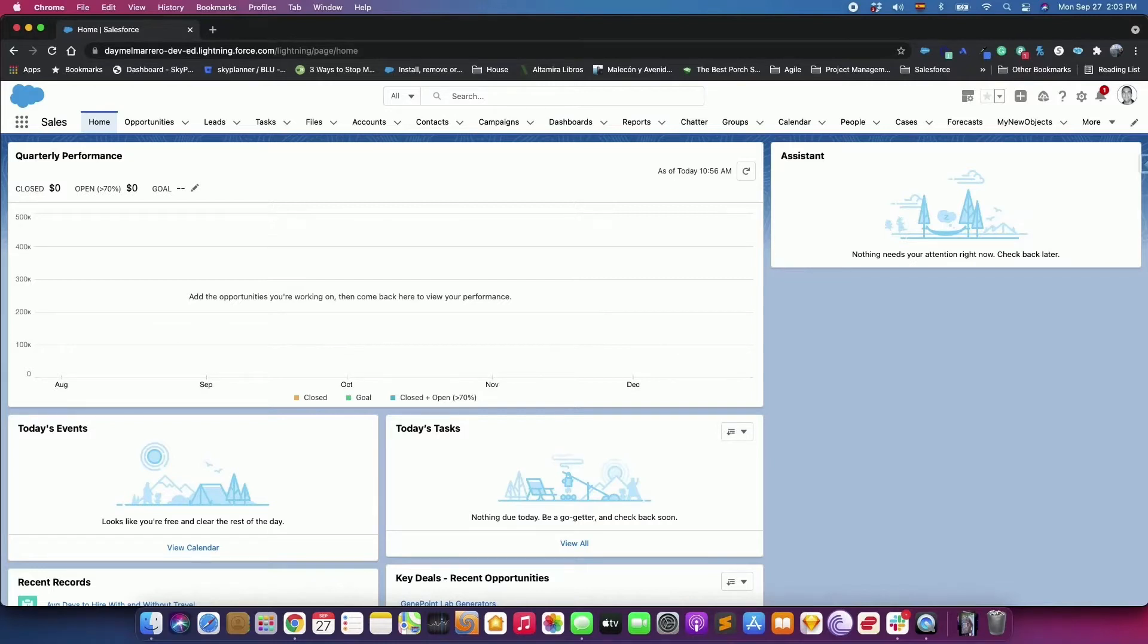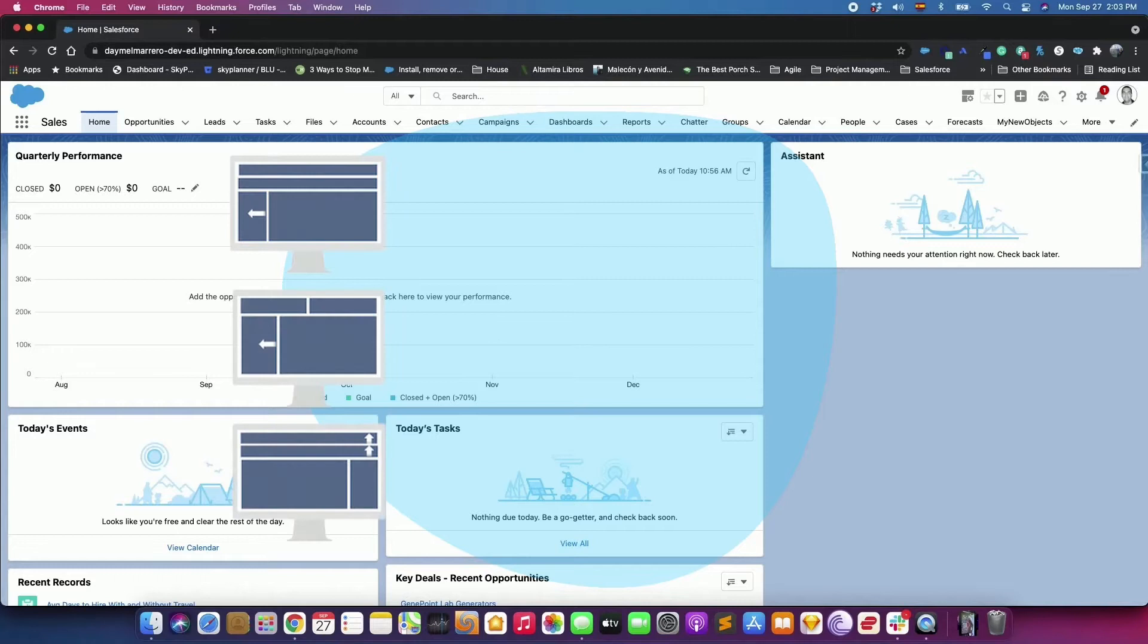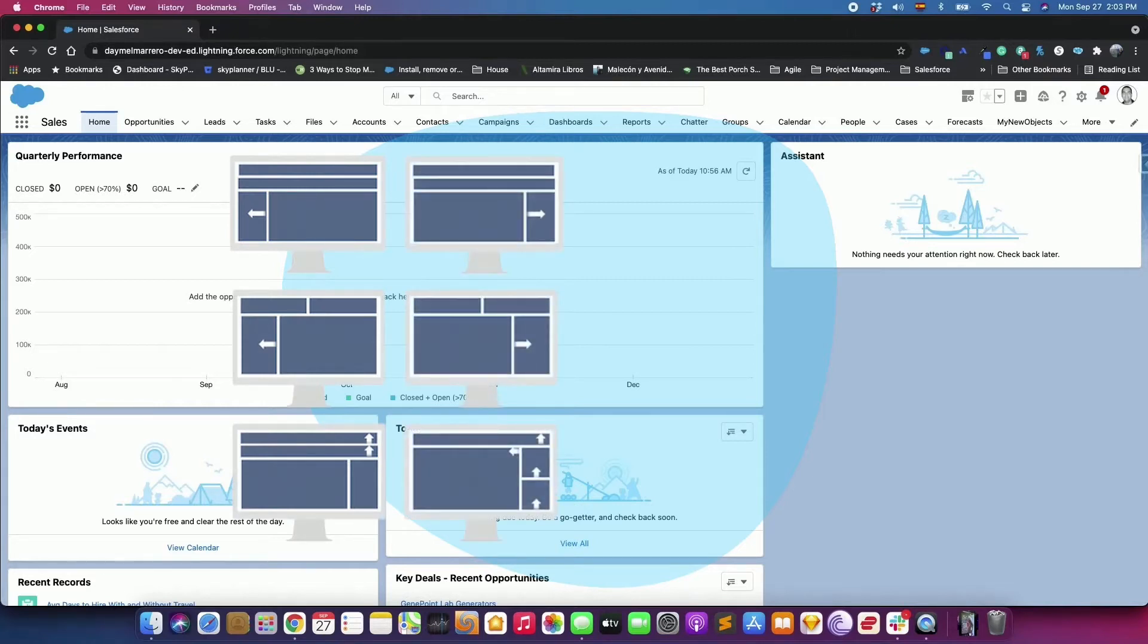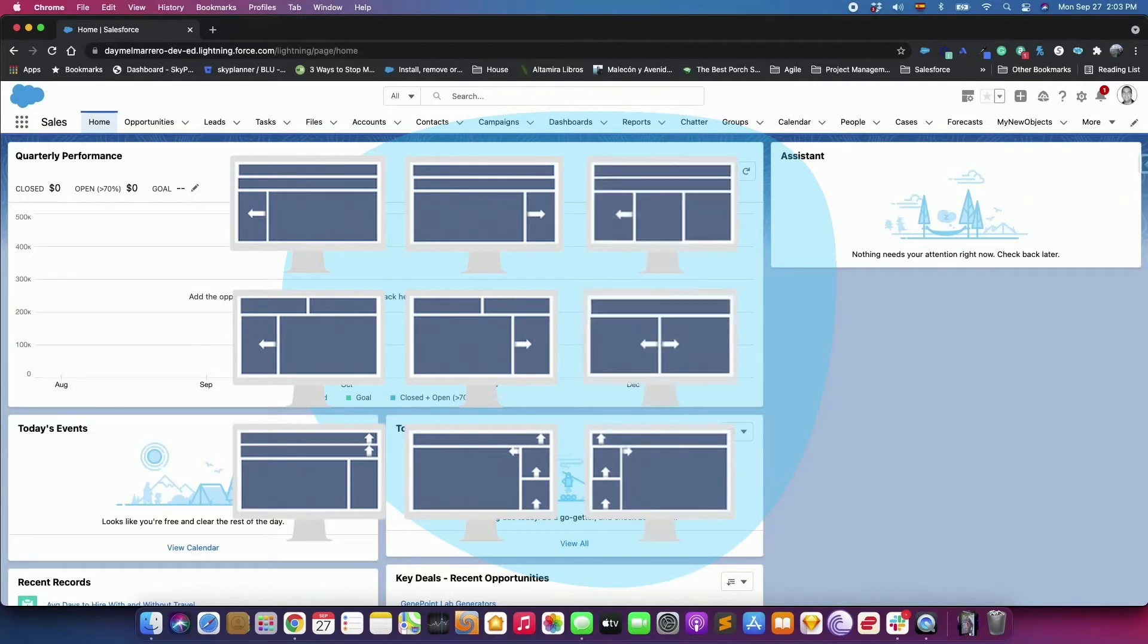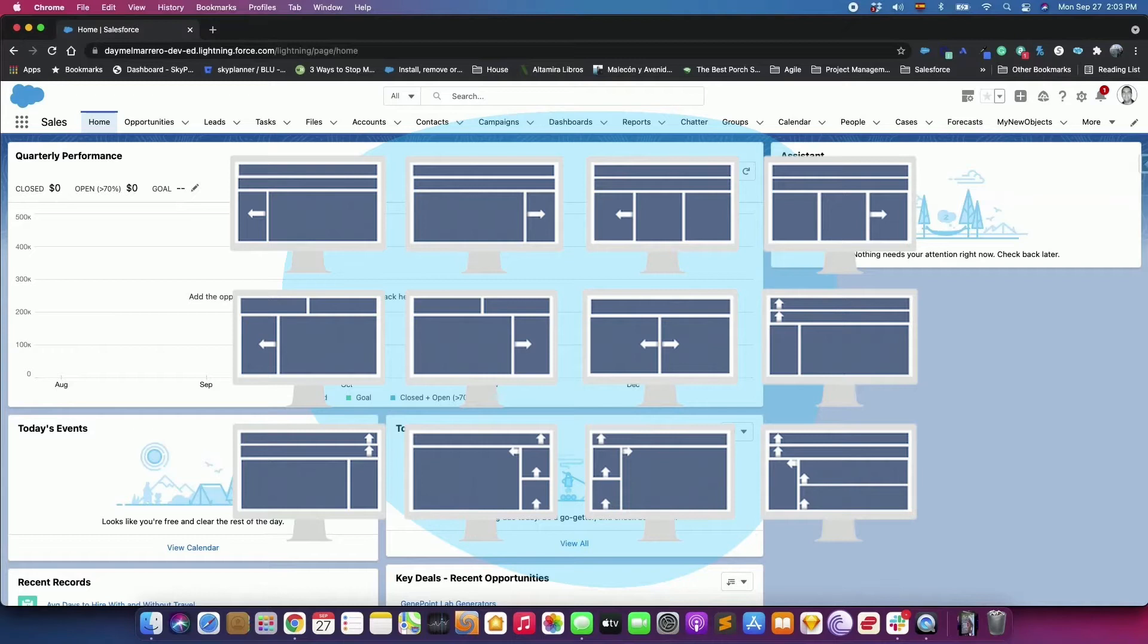Lightning Pages are built using Lightning Components, compact configurable and reusable elements that you can drop into regions of the page in the Lightning App Builder. They are collection of Lightning Components arranged in regions on the page. You can customize the structure of the page and the position of its component with the Lightning App Builder.